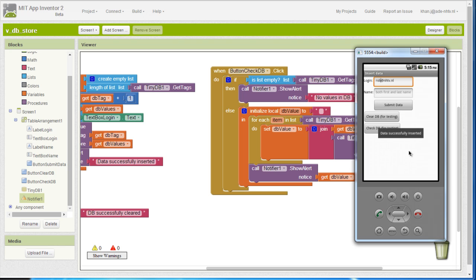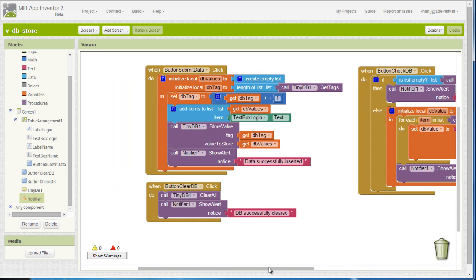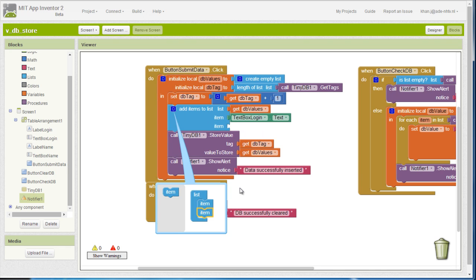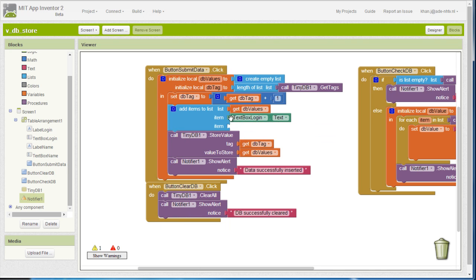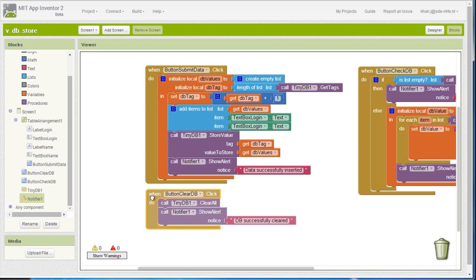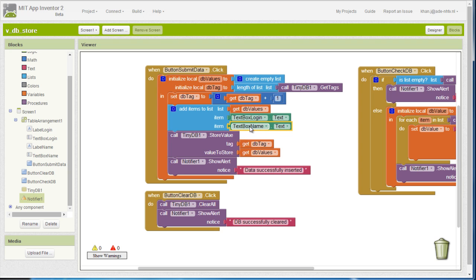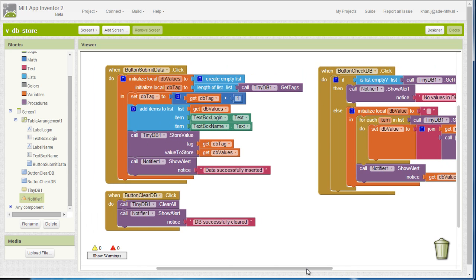Let's go ahead and insert a third value. I submit the data, get the same feedback message, and if I check my database I see all three values. Of course if I click the clear database button it's going to clear it. Now there's one thing left to do — we need to add the name information captured from the login. For that we just need to add another item to the list from a previous video, making sure we have the text box name so whatever the user inserts gets added to the list, and that list gets added as a value to our database.